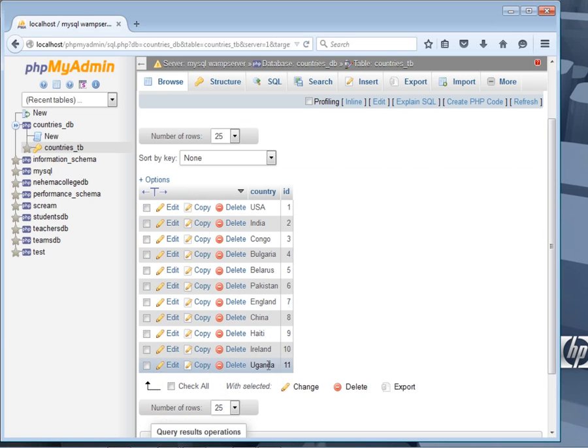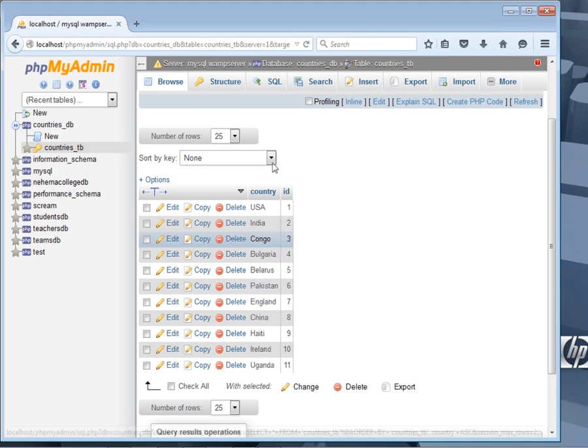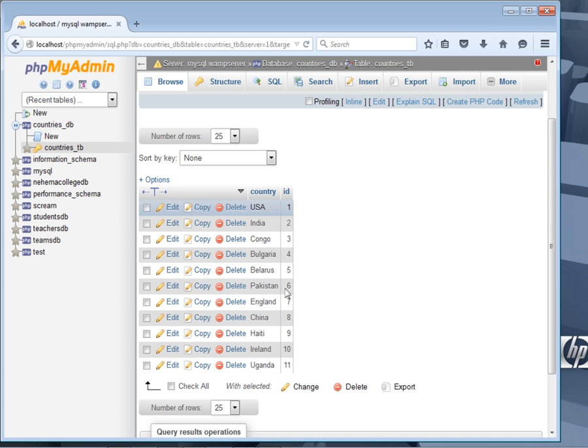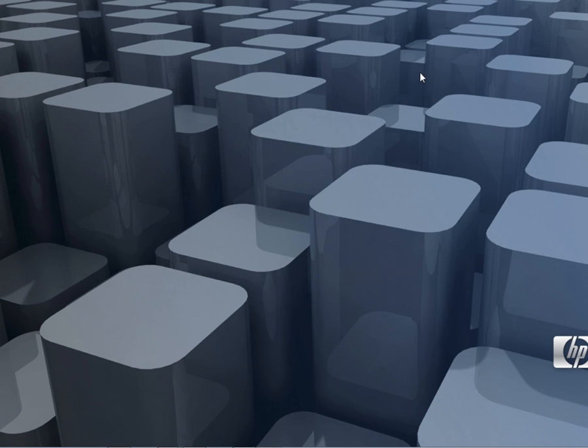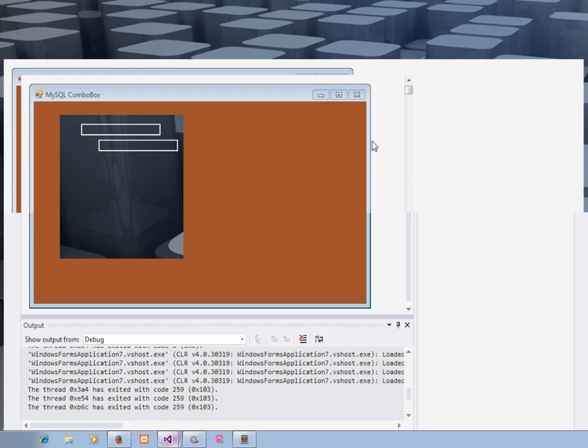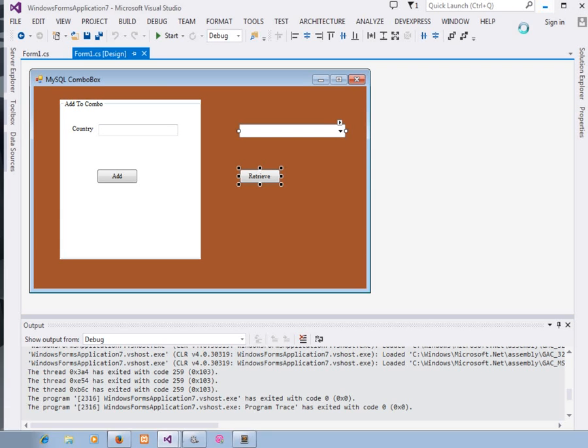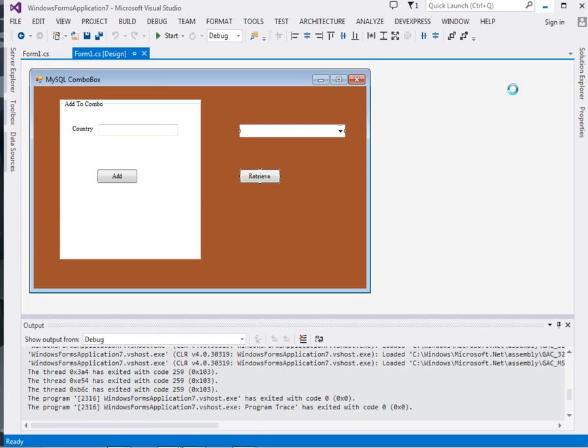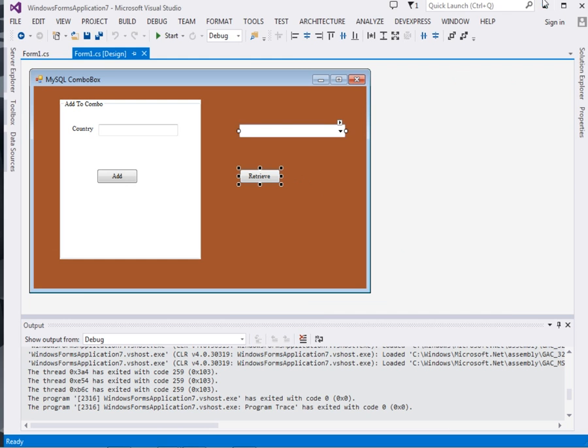The table has this field known as countries and also the column ID. So please jump straight to your Visual Studio. I'm using Visual Studio 2013, you can use any version. We're going to start from scratch.